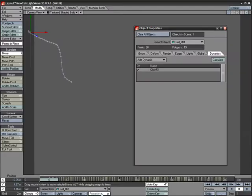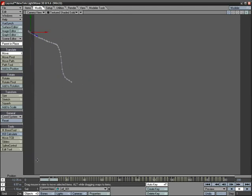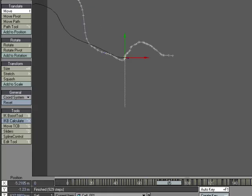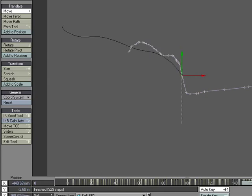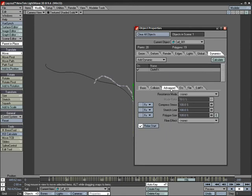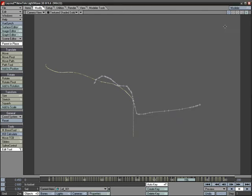We added Cloth Dynamics but didn't calculate it yet. Now that we have motion, rewind to zero and hit Calculate under the Modify tab (IKB Calculate). We get a long stretchy version. Hit P for Properties, go into Cloth Effects. Under the Advanced tab, set the Stretch Limit down to about 5%. Under the Basic tab, up the Viscosity to around 10%. Then hit Calculate again.